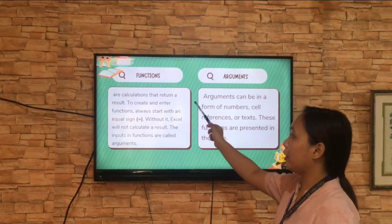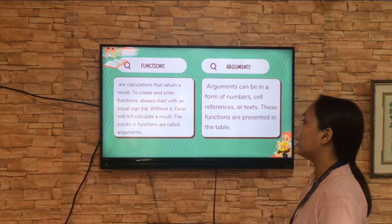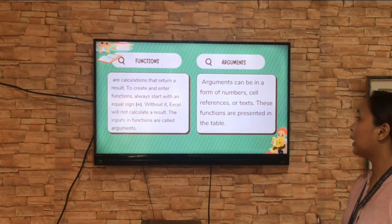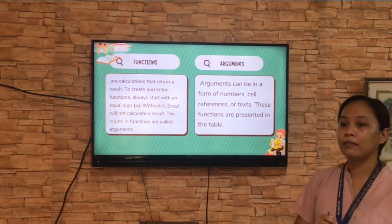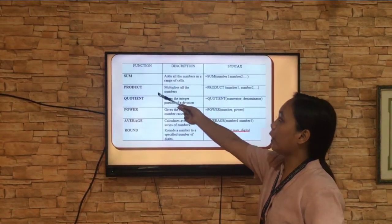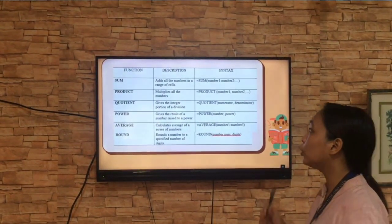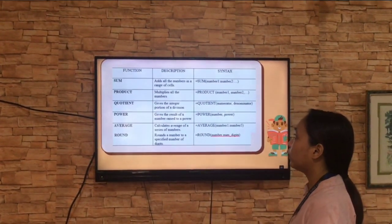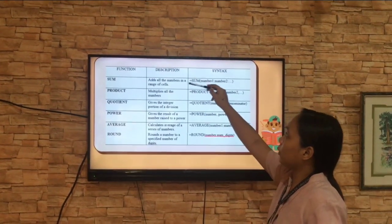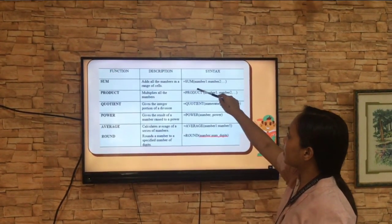Functions are calculations that return a result. To create and enter functions, always start with an equal sign. Without it, Excel will not calculate a result. The inputs in functions are called arguments. Arguments can be in a form of numbers, cell references, or text. These are the different functions you can use: sum, product, quotient, power, average, and round. The sum adds all the numbers in a range of cells. If you want to know the sum of a number, you can use this formula. Start with an equal sign, then followed by the function you want to use.